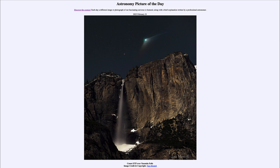That comet is held in its orbit by the Sun's gravity — so the same type of thing, the same gravity that causes the water to fall here and pulls it down, also keeps the comet in orbit around our Sun. Here we see the comet at its closest approach to Earth, just a few weeks ago when it was at its closest and still relatively bright.